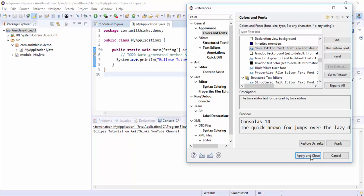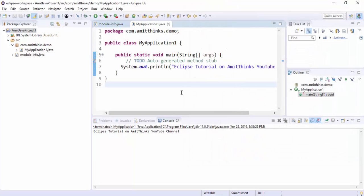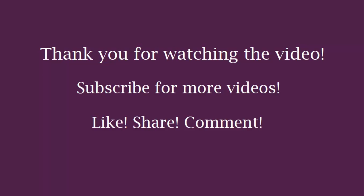Now you can see we have successfully updated the font size of the Java text editor. Thank you for watching the video. Stay tuned for more videos on Eclipse IDE.